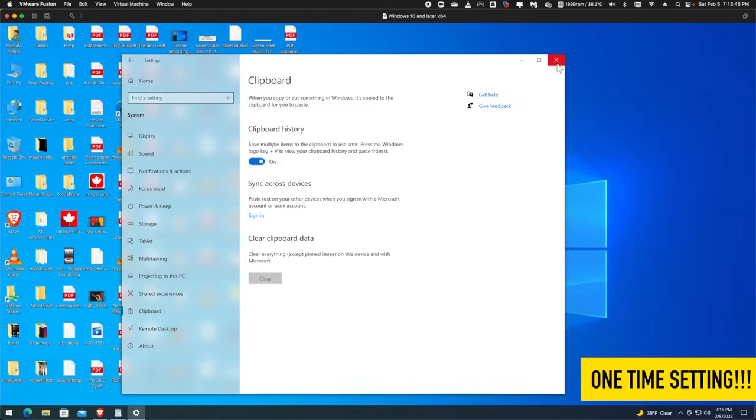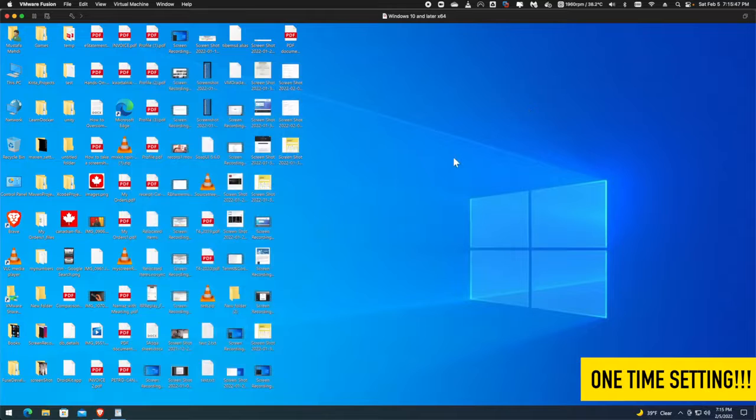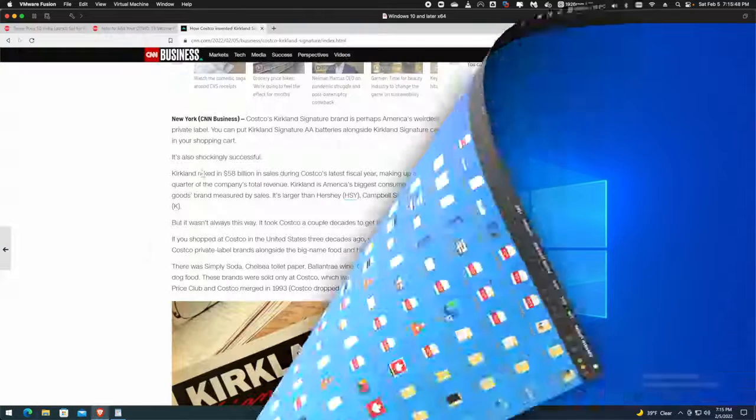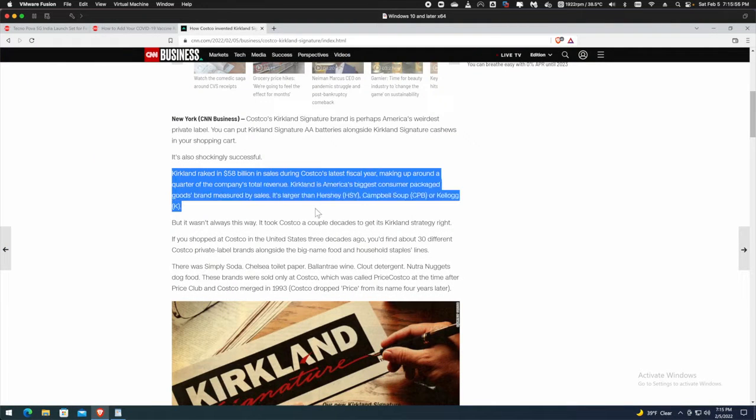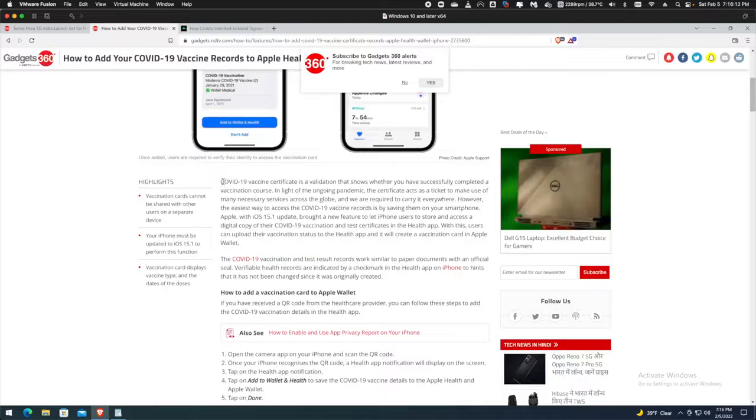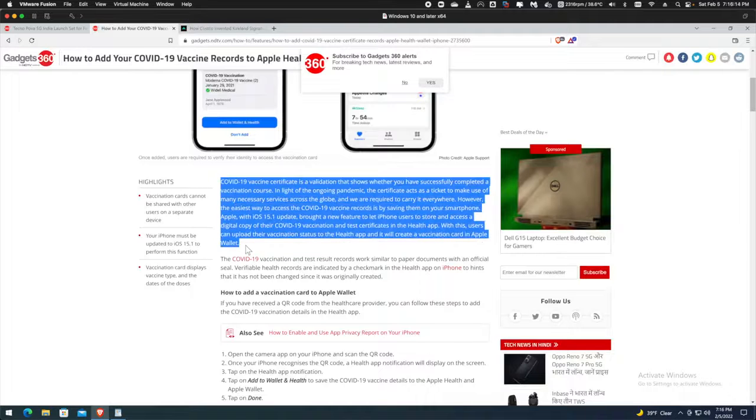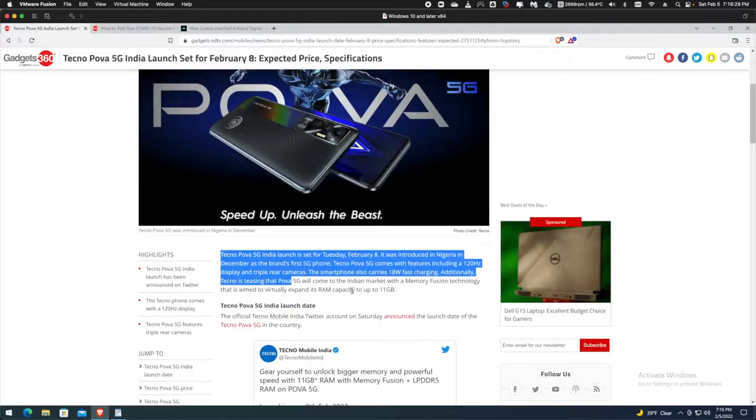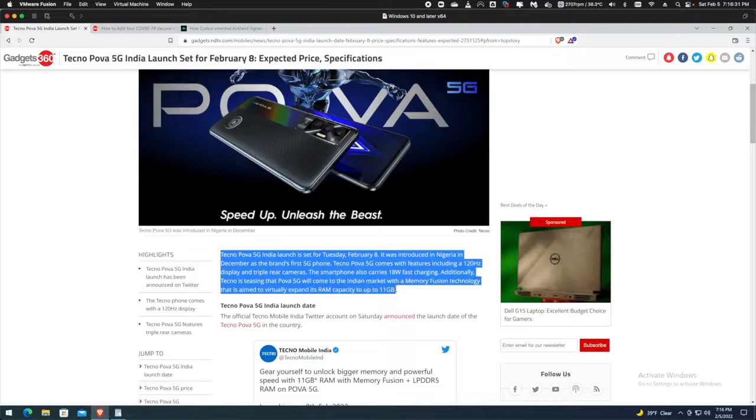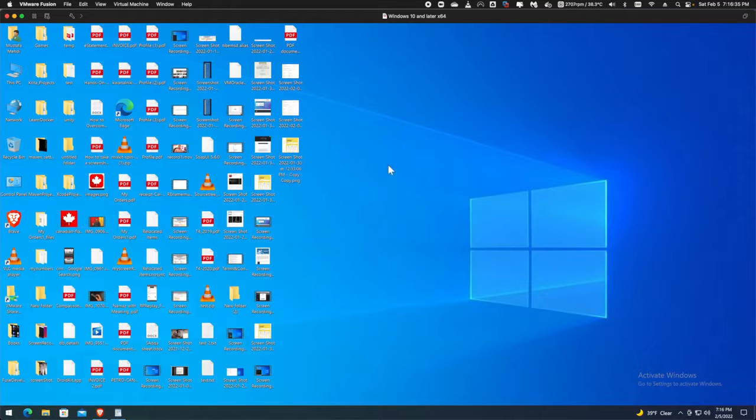That's it. It's a one-time setting. Now you are ready to use it. Copy what you want from multiple places by just doing the same command, which is Ctrl+C. I just copied text from three websites. Now I can view the clipboard by pressing the Windows key and V, at any time, in any program.